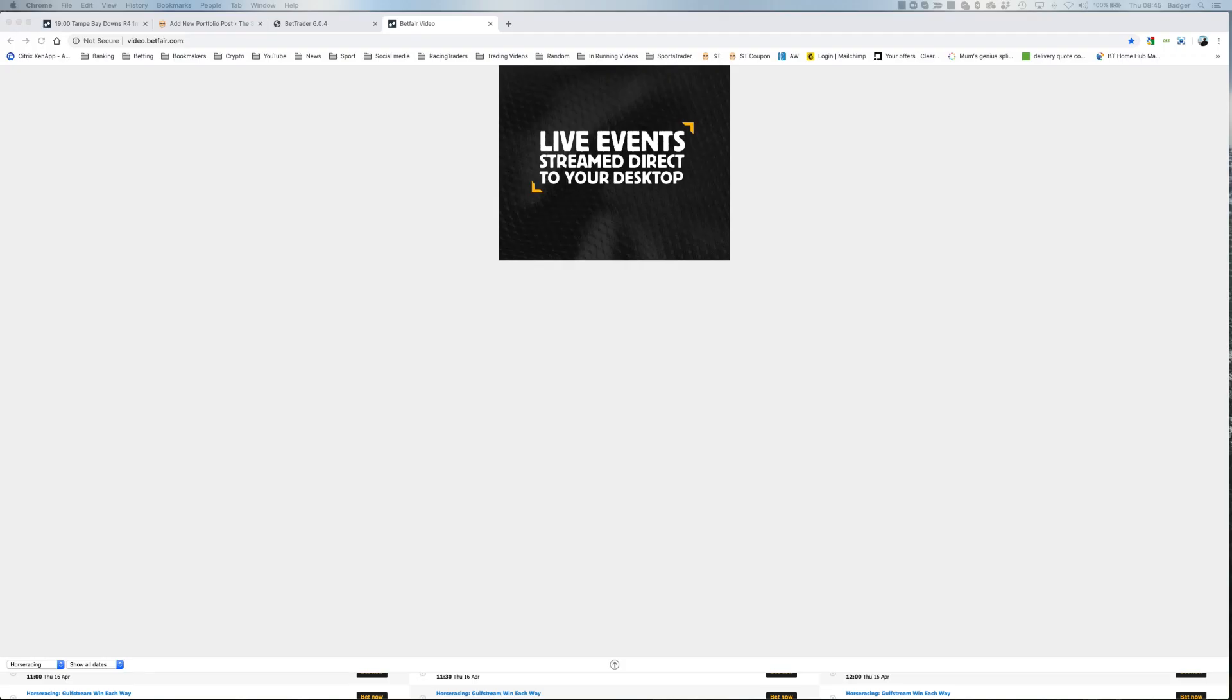Just a quick video for those that want to use Betfair full-screen video on American racing. Even if you've got full screen set, it doesn't work on American racing. You just get a picture this size or a little bit bigger.